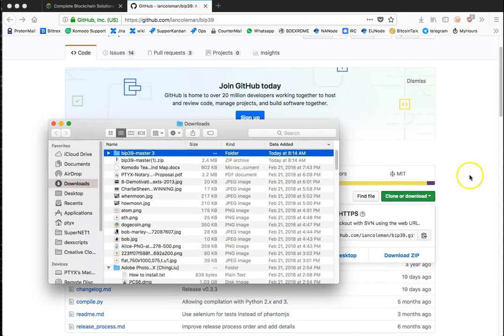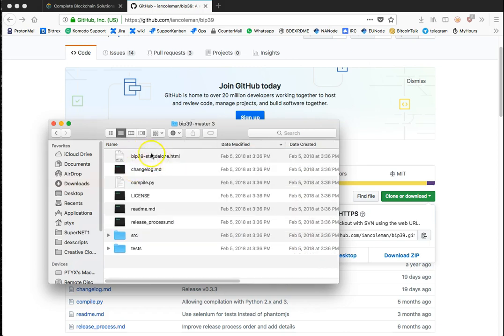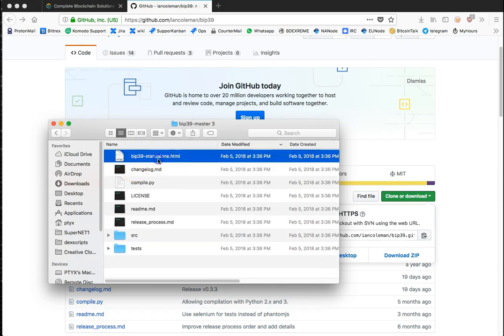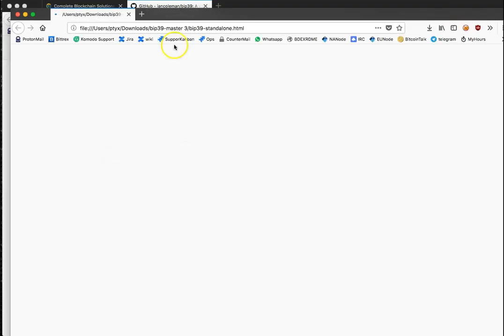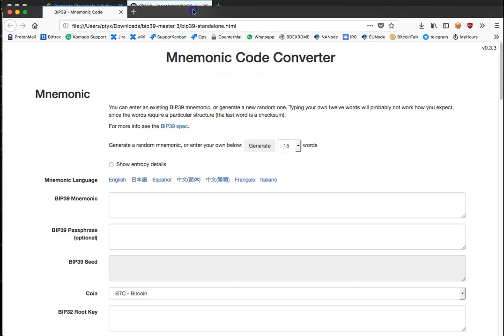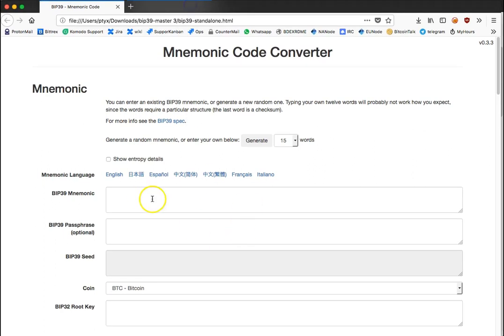Once you open it, what you want to do is shut the internet off, or that's what I do anyways, before you actually launch the web page. If you look at this it's an HTML file, so if I double click it I get this tool.